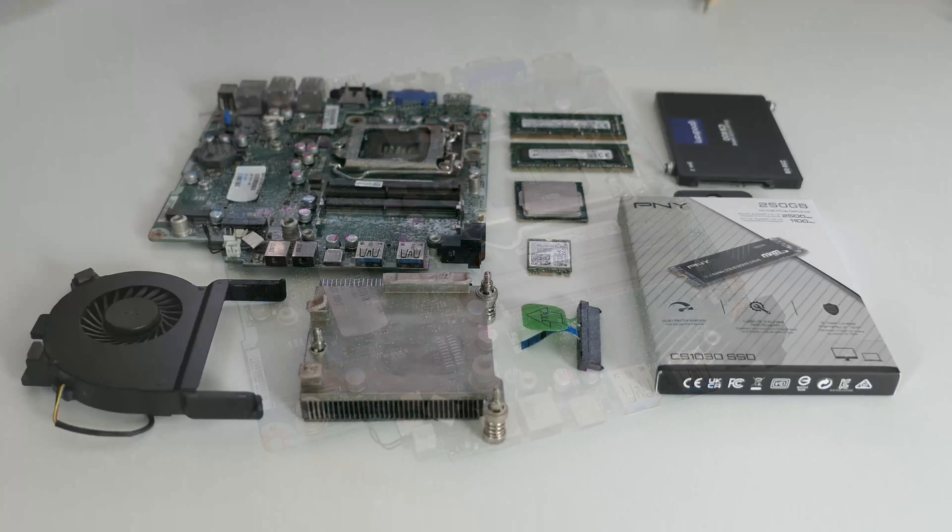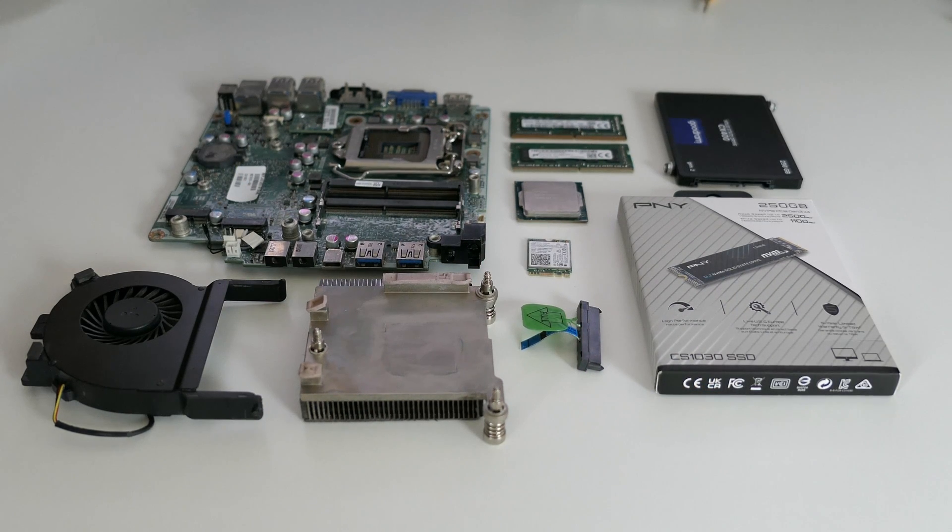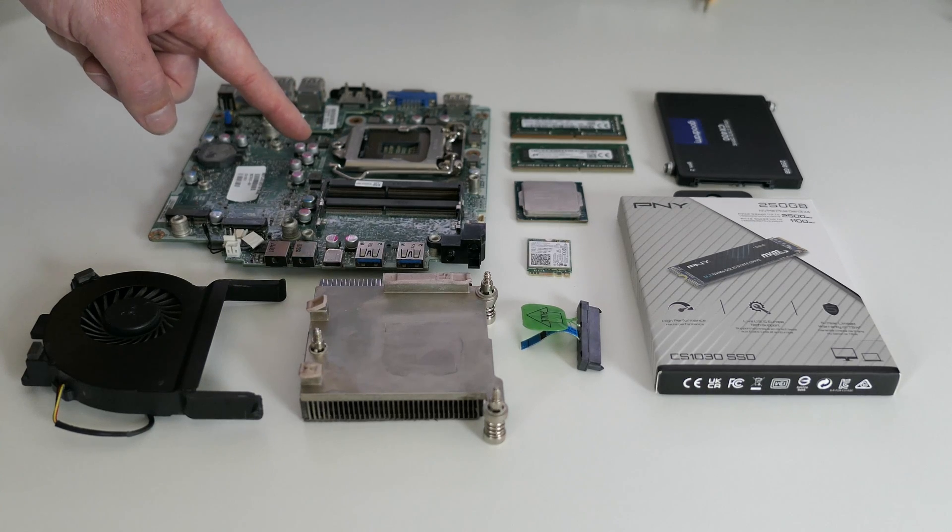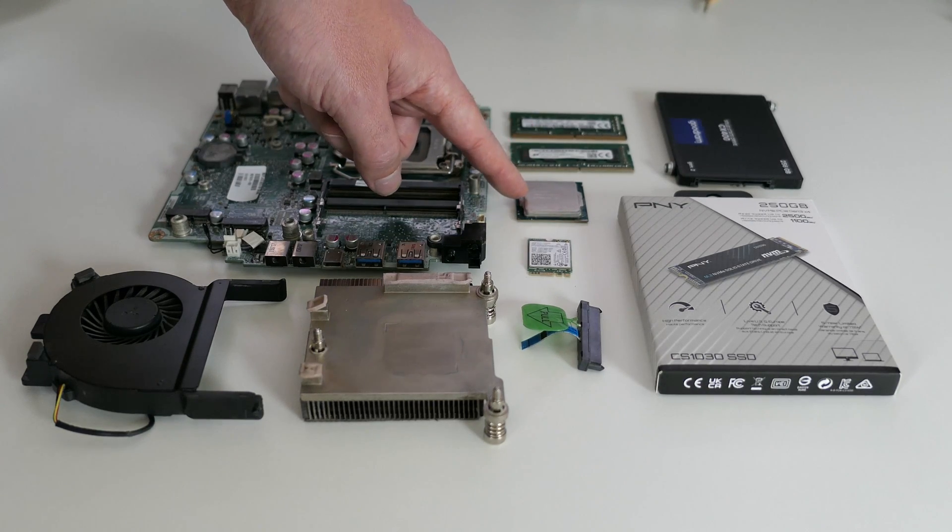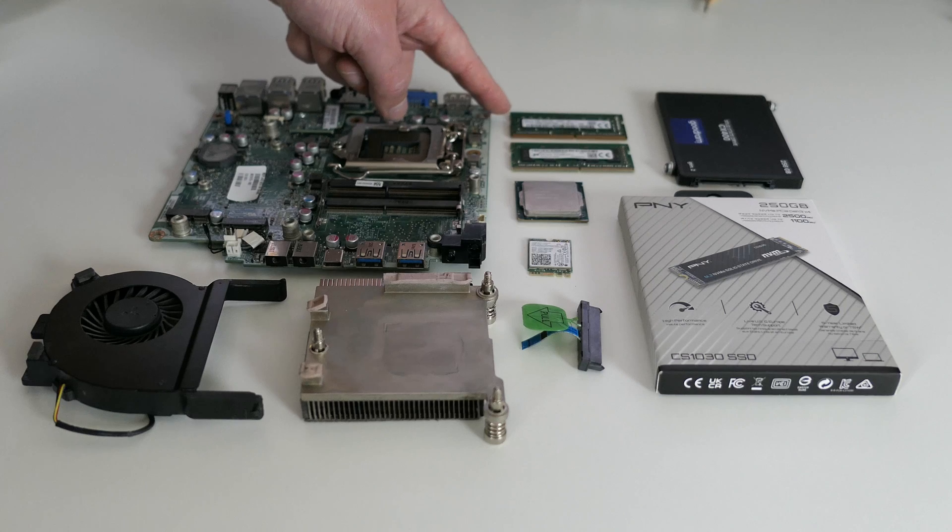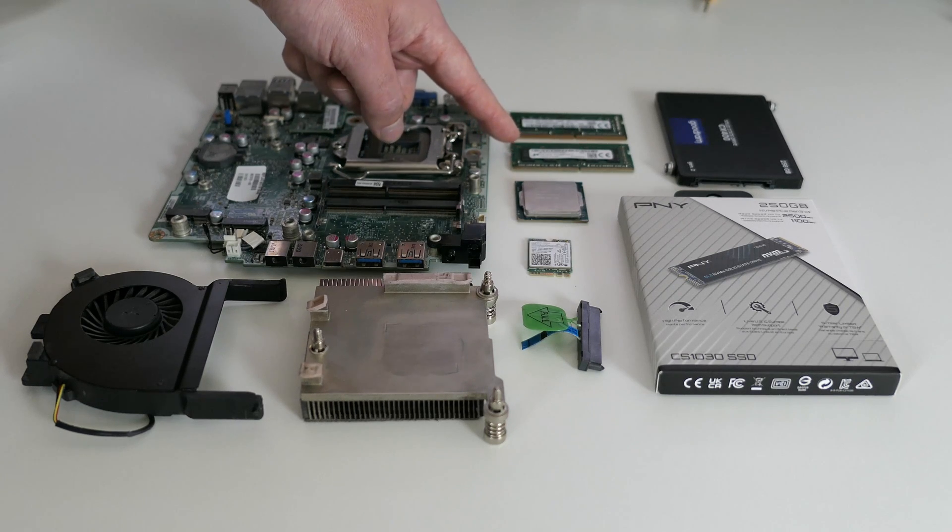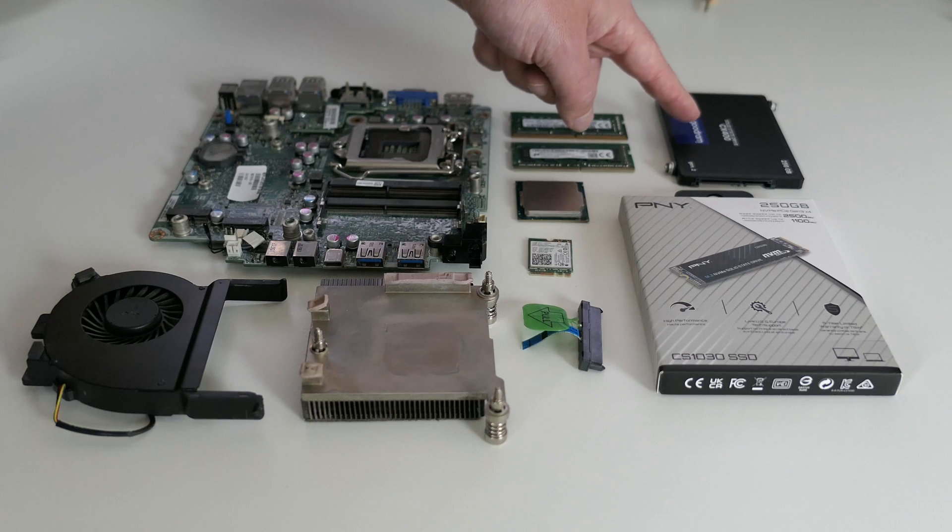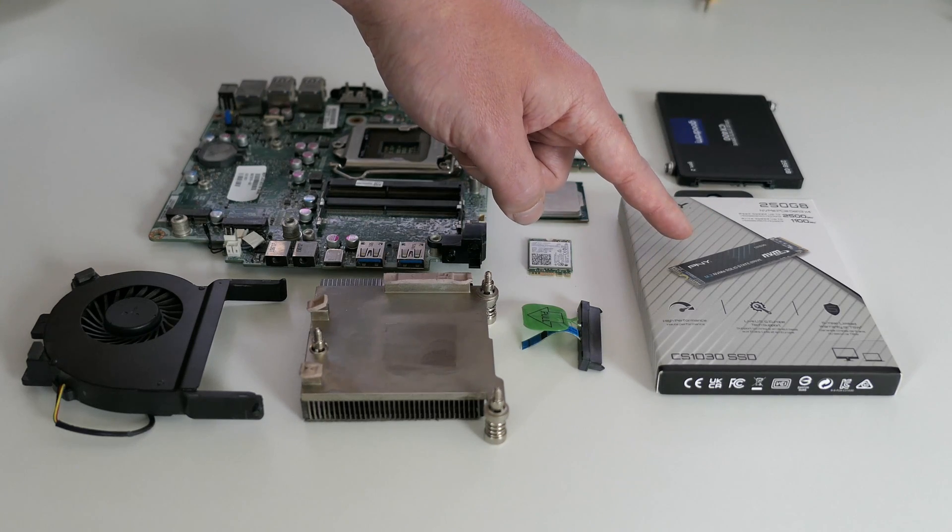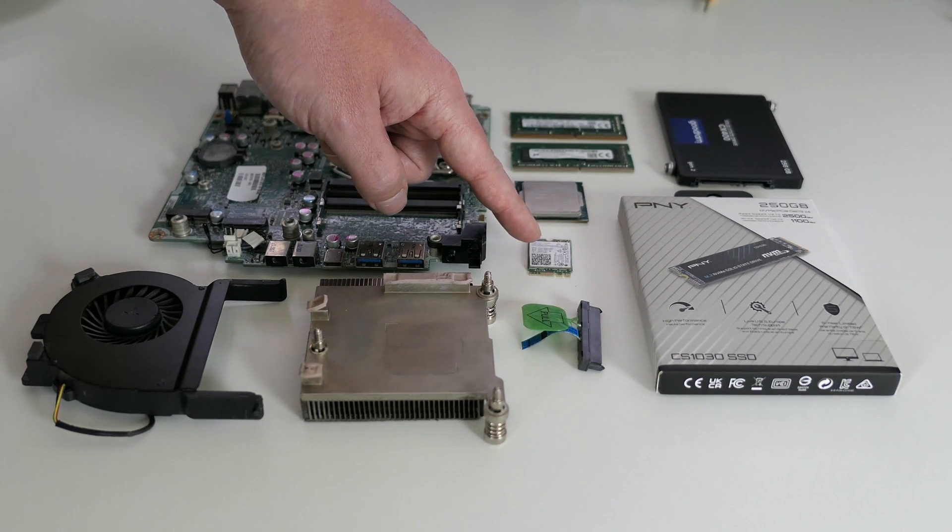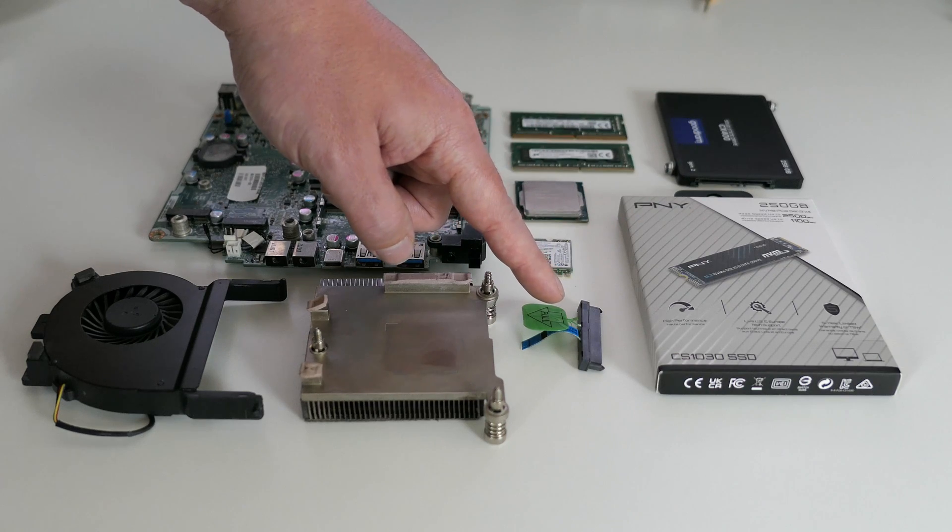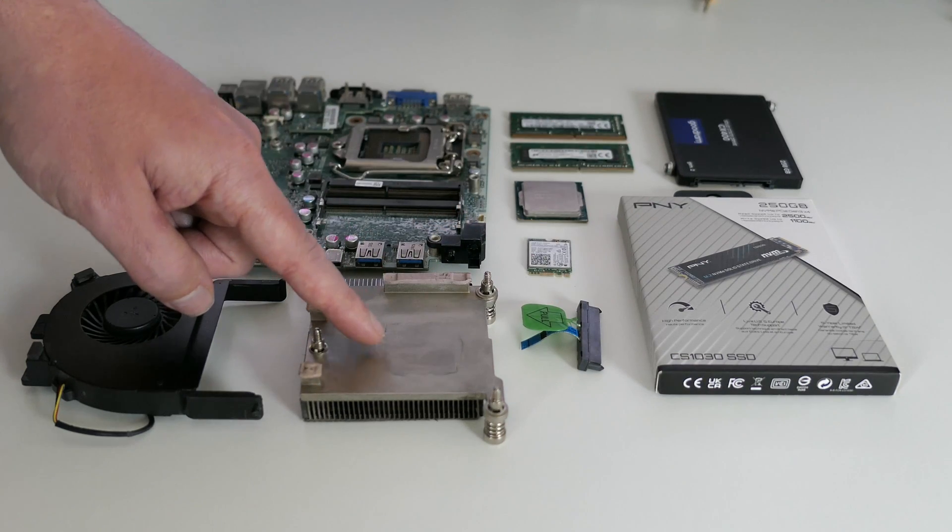Before putting everything back together, a small overview of the components that we have here. First, the motherboard, the i5-6500T CPU, original and additional memory DIMMs, SATA SSD, NVMe SSD, the WiFi card, SATA connector, heatsink and the fan.